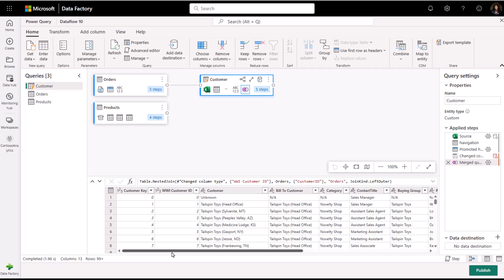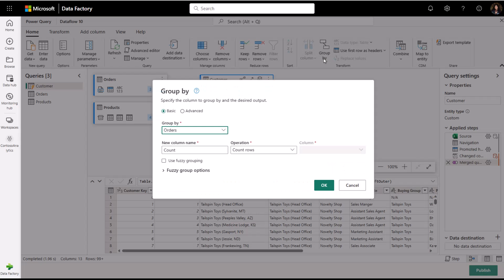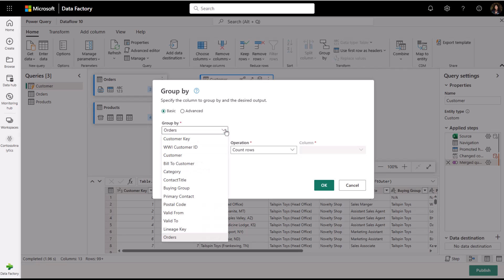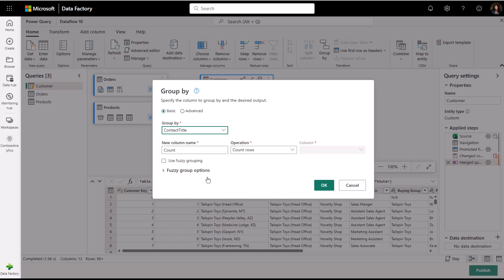Along with merging and appending queries, I can also transform the data using group by. Group by allows me to group rows in my query based on the values in the selected column.